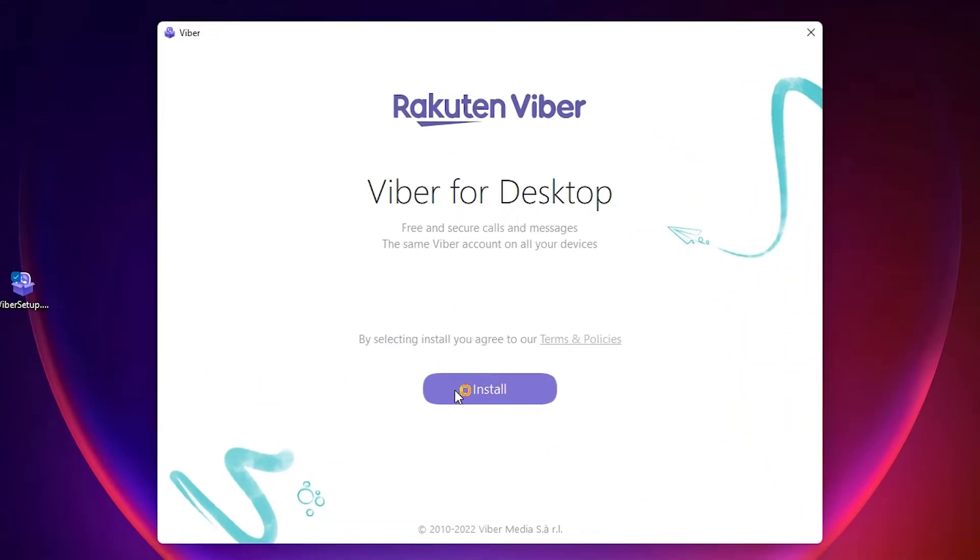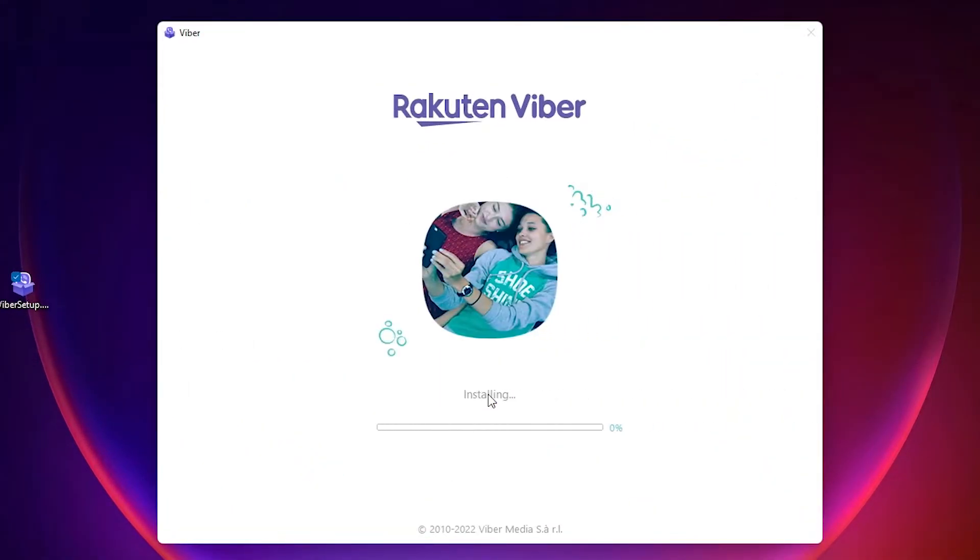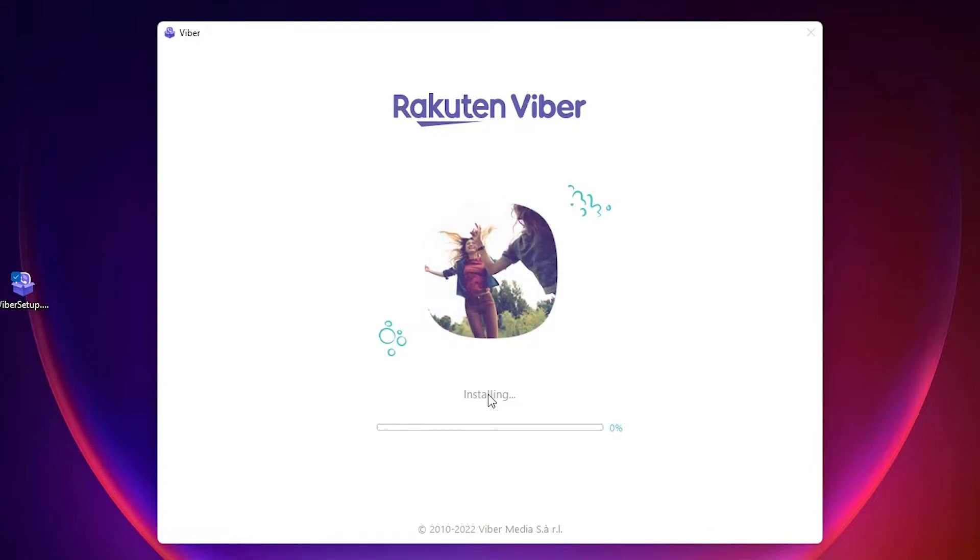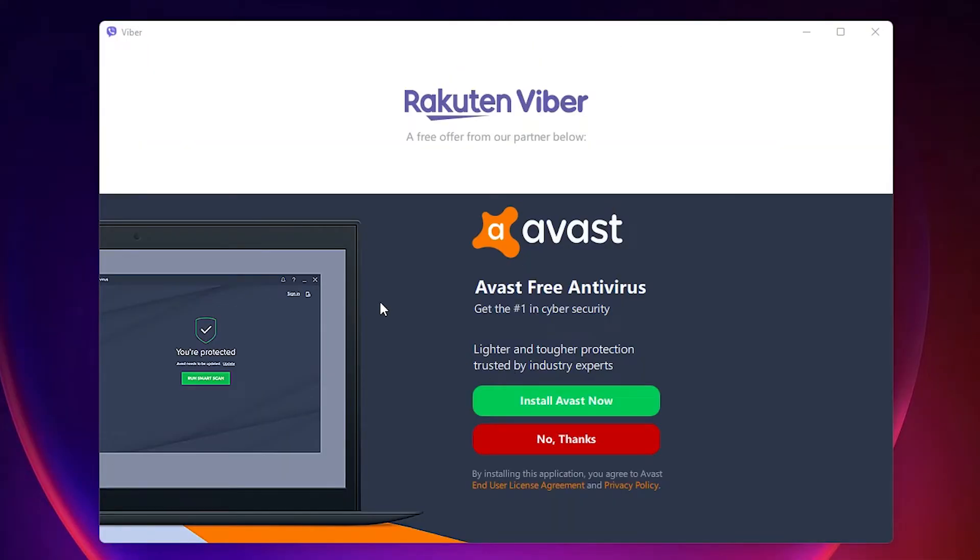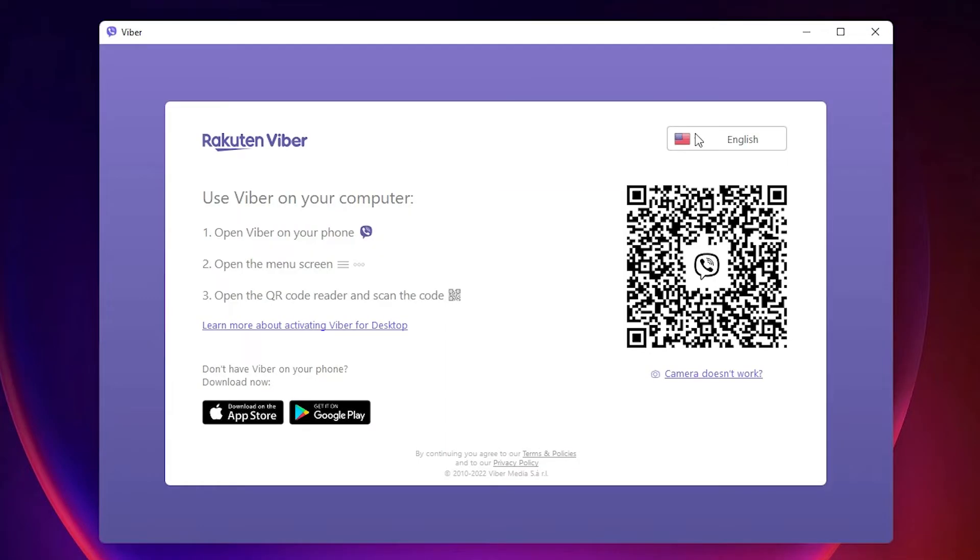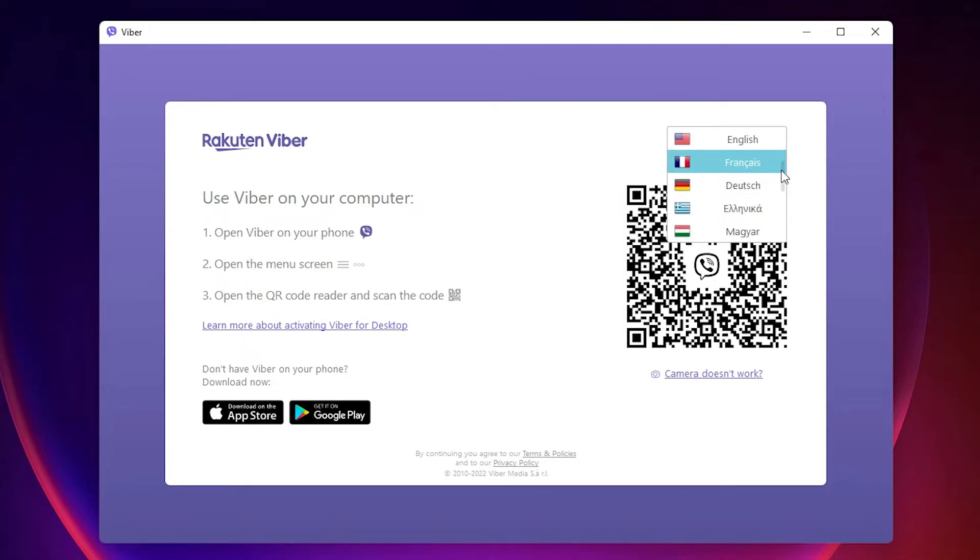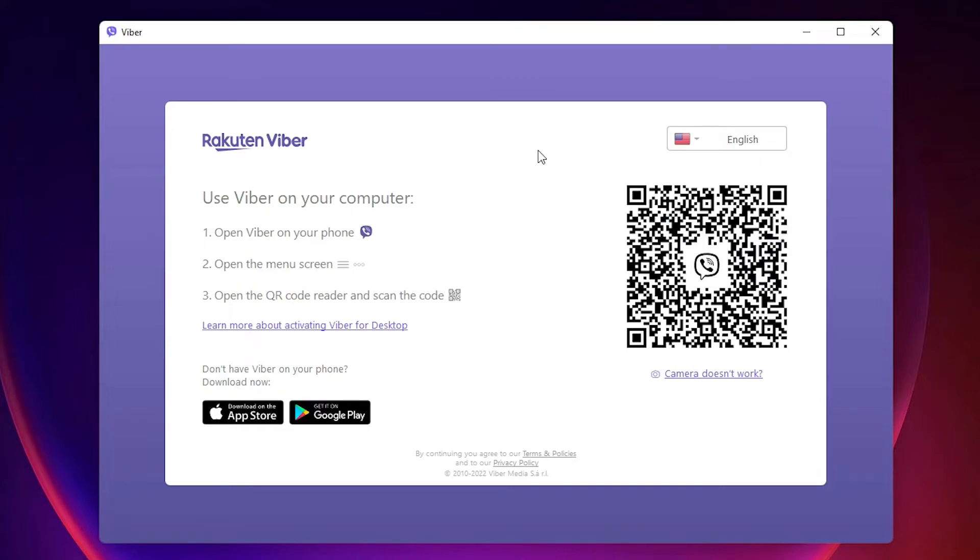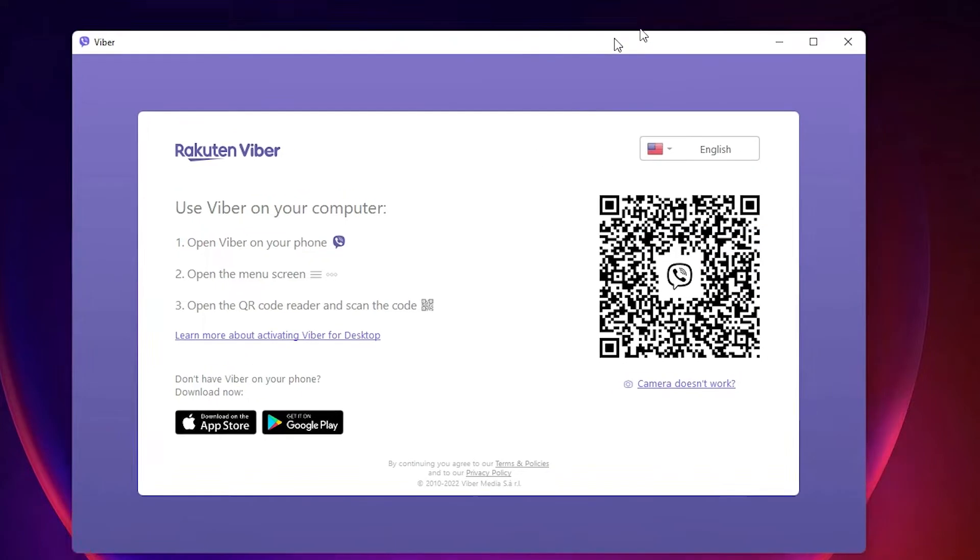Click on install. Now it is installing. I don't want to install this antivirus, so I just click no thanks. Now select your language. I go with English, you can go with any language.